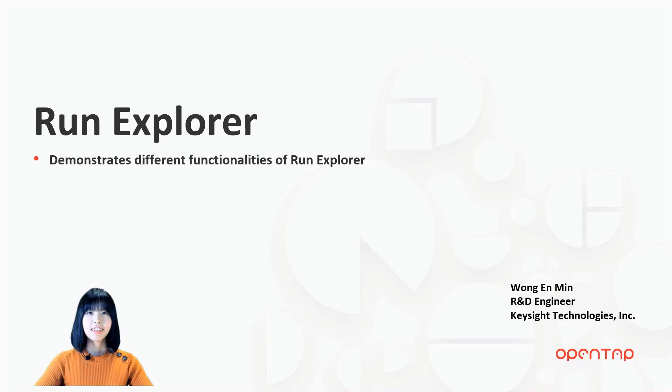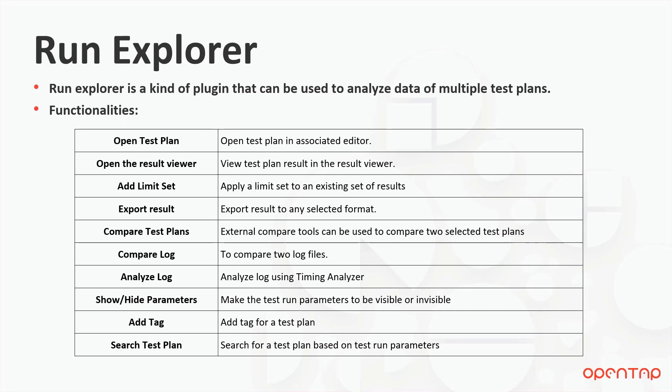Welcome back to another lightning video. I'm Eunmin. Today, I will demonstrate different functionalities of Run Explorer in OpenTab. In OpenTab, Run Explorer is a kind of plugin that can be used to analyze data of multiple test plans.